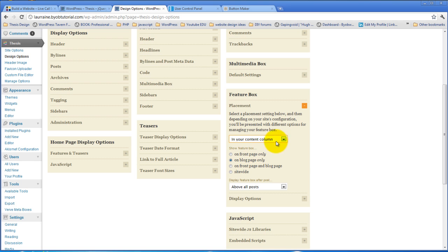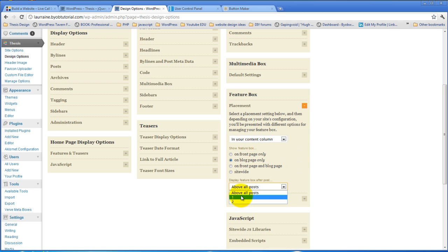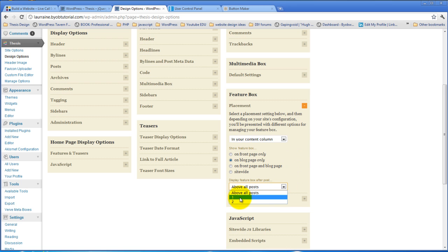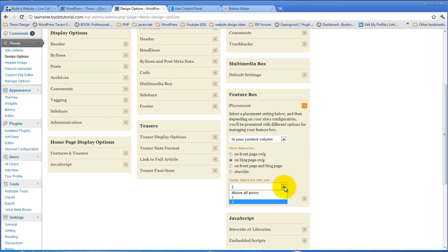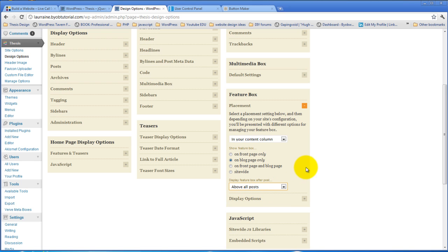Now if you have in your content column selected, then you have a choice of where you want it to go, whether you want it to be above all of the posts, or you want it to be above post number one, or actually you want it to be below post number one, or you want it to be below post number two. In this case, we're going to place it above all of the posts.